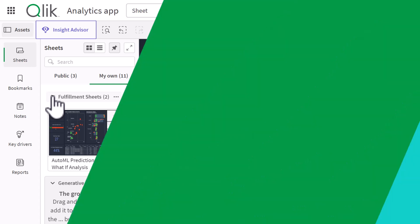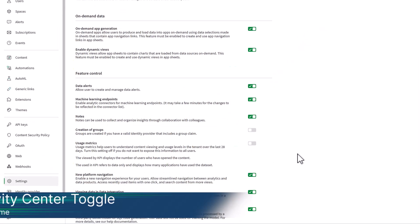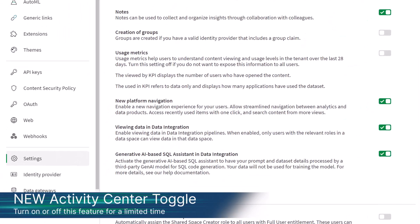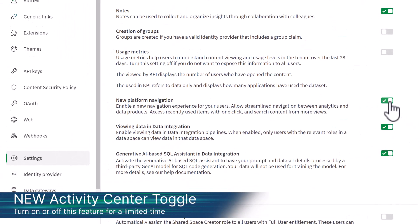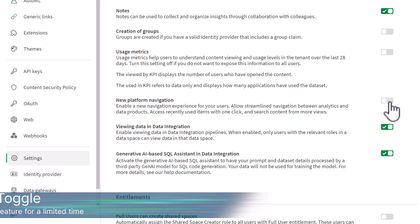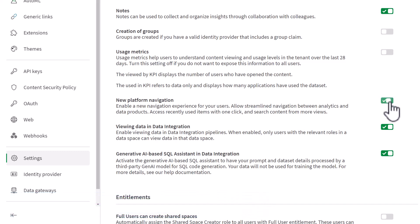Please note that the new activity center navigation enhancements can be toggled on or off for a limited time, giving your organization the necessary time to become familiar with and aware of the new enhancements.